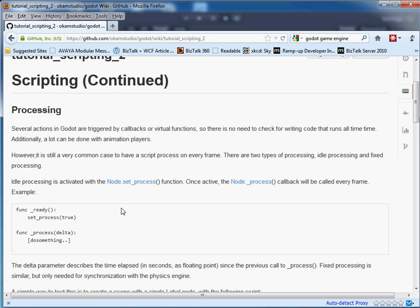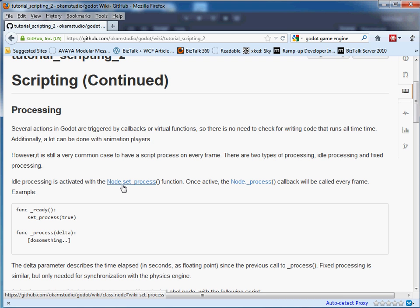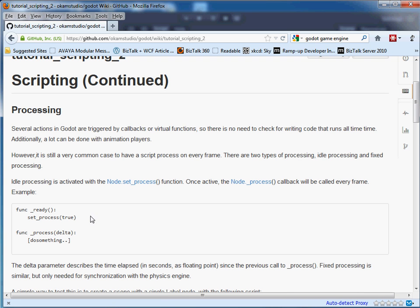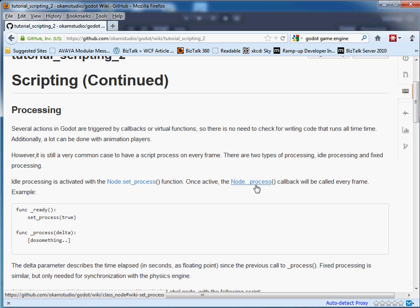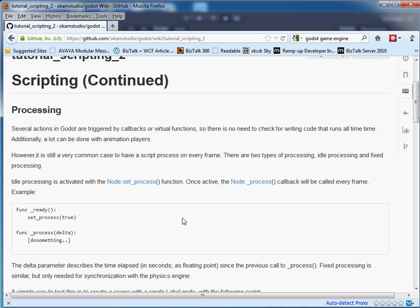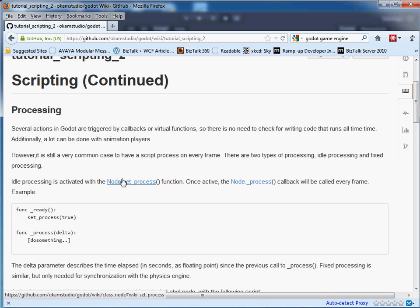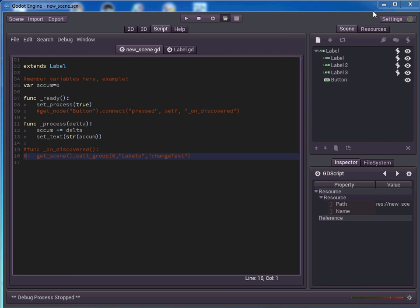Now processing is the idea that there are things that are going to run every frame. And in order to get that to turn on, as you can see in the tutorial here, we do a set process function that turns on the processing. So we pass it a value of true and then we declare a function node dot underscore process. And whatever we stick into that function is going to happen every time a frame is called. Now node is obviously just, like a label, a button, anything like that. So let's jump into Godot and let's see how it works.